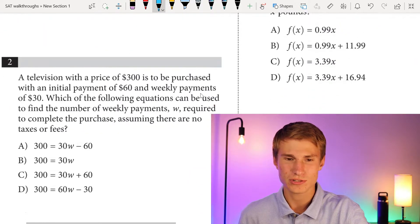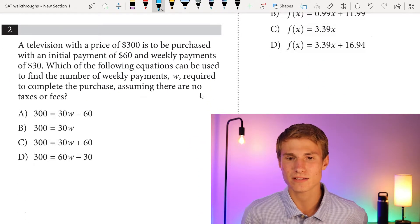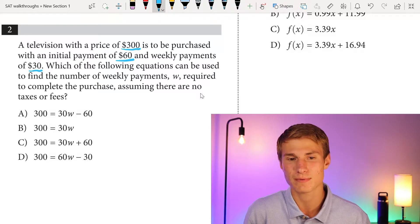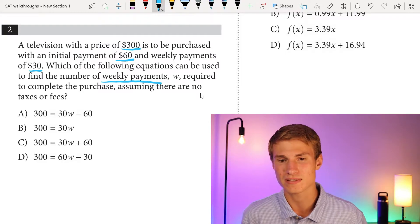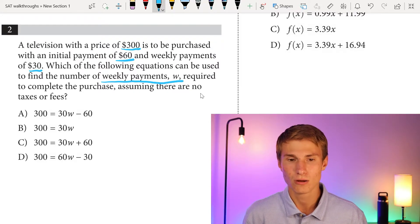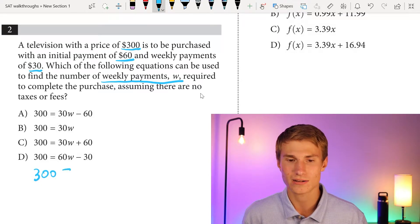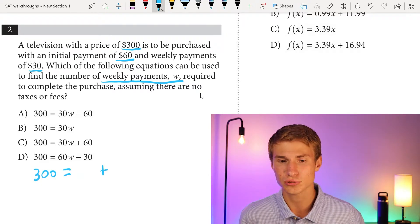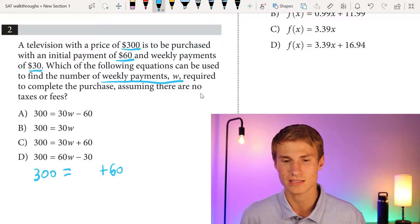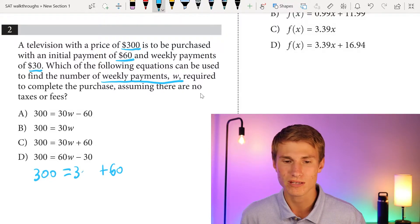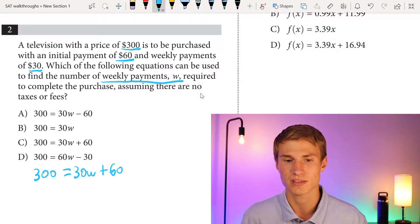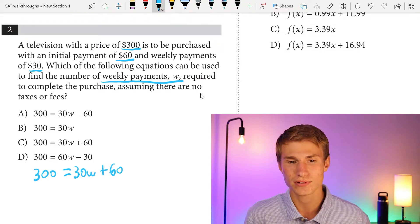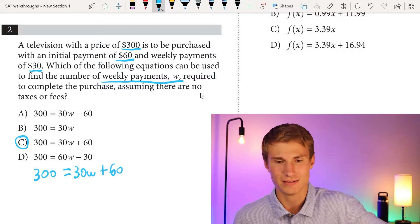Moving on to number 2. A television with a price of $300 is to be purchased with an initial payment of $60 and weekly payments of $30. Which equation can be used to find the number of weekly payments W required to complete the purchase, assuming no taxes or fees? We know our total price is $300, initial payment is $60, and we're paying $30 per week, represented as 30W. So our equation is 300 equals 30W plus 60, answer choice C.